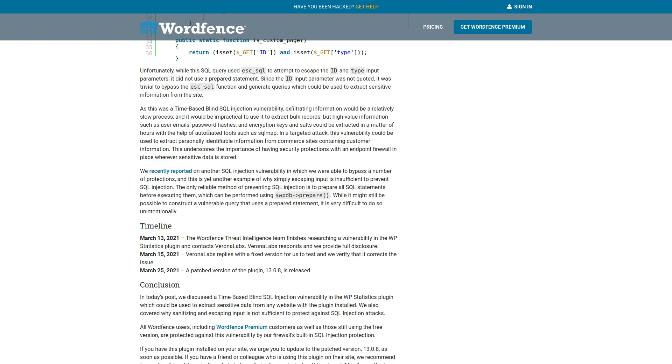As this was a time-based blind SQL injection vulnerability, exfiltrating information would be a relatively slow process. So with these, you usually can't just get everything in one go. Although it's kind of slow, so you're going to most likely go after targeted information.